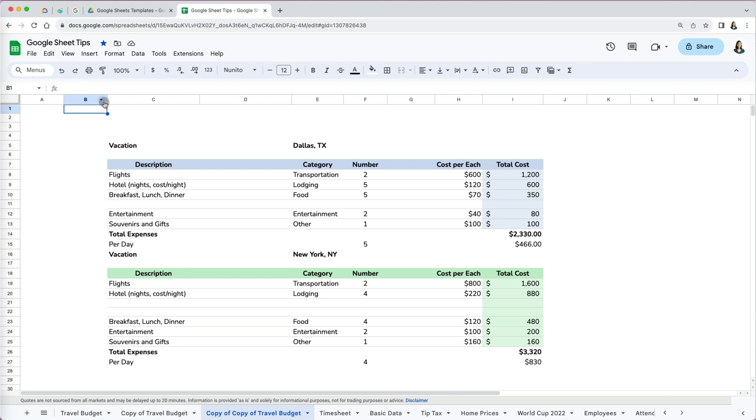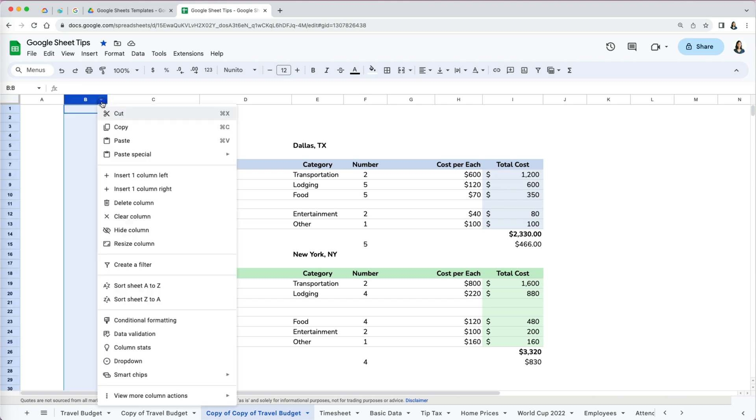To delete a column, select it and then click on the arrow down next to the column letter and scroll down to delete column.